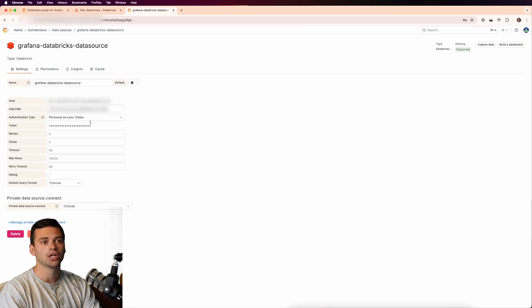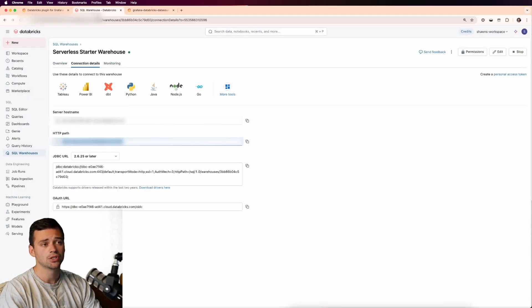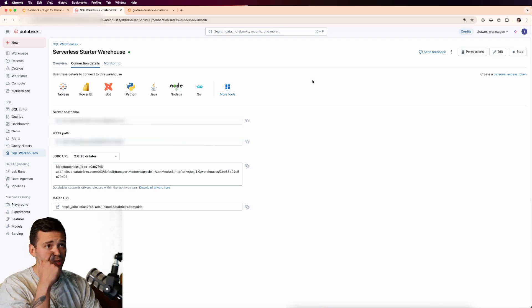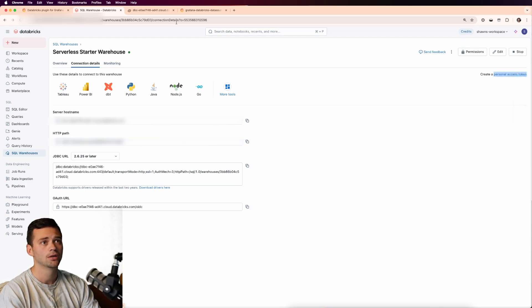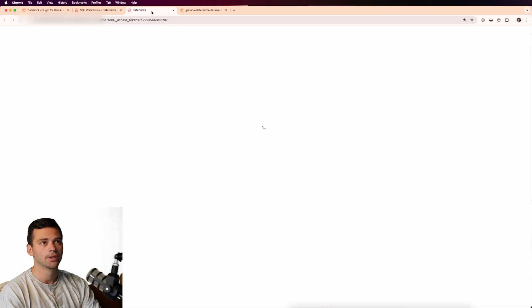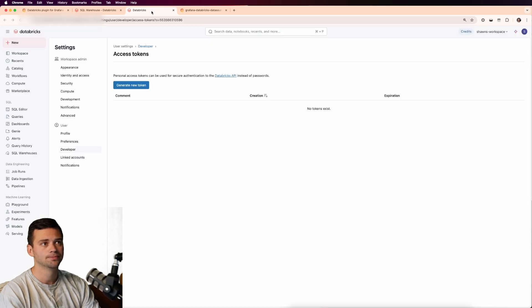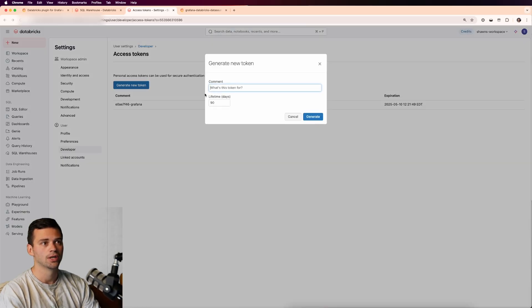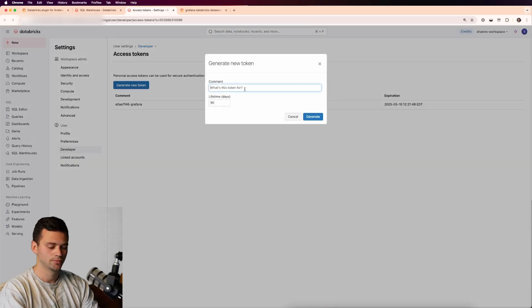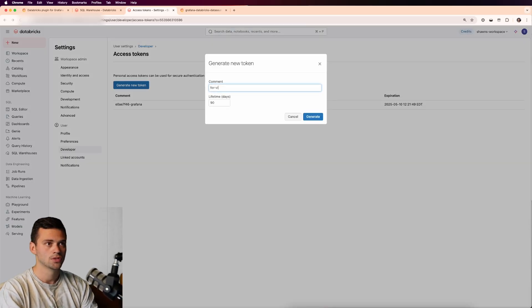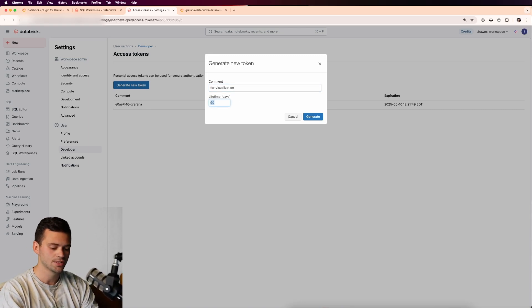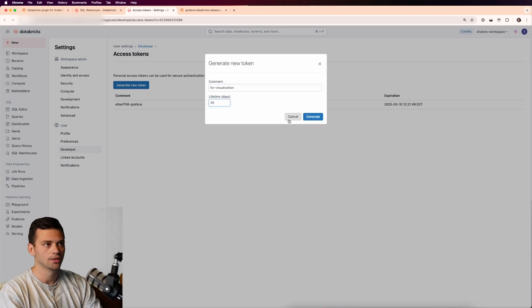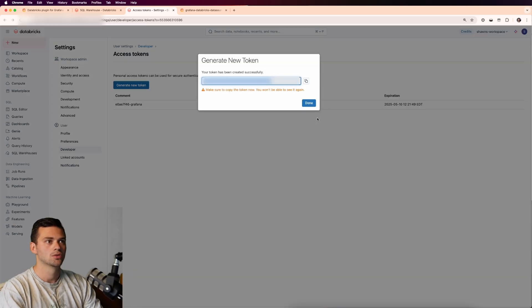And then we'll need to generate a personal access token. It's actually pretty convenient because in Databricks, you can just create a personal access token directly from here. We'll open that up in a new tab and we'll generate a new token. So we'll just say for visualization, and we can set a lifetime of this. Let's just say I want to do 30 days.